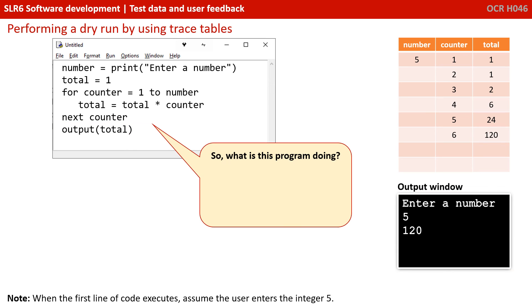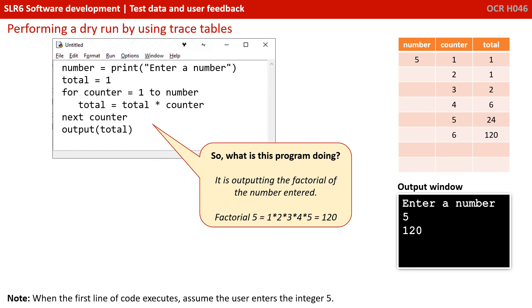So what is this program actually doing? Well, having stepped through it line by line, noting down the contents, noting down the output, noting down the variables as they change, you've probably figured it out. It's outputting the factorial of the number entered. Factorial five, for example, is one times two times three times four times five, which is 120. And it's the value we ended up with.